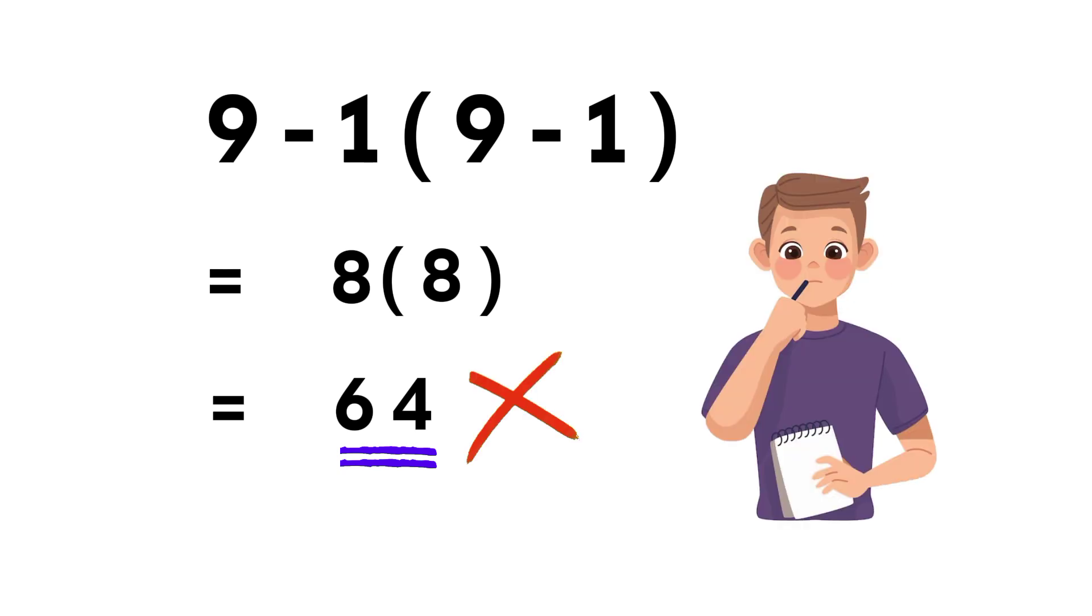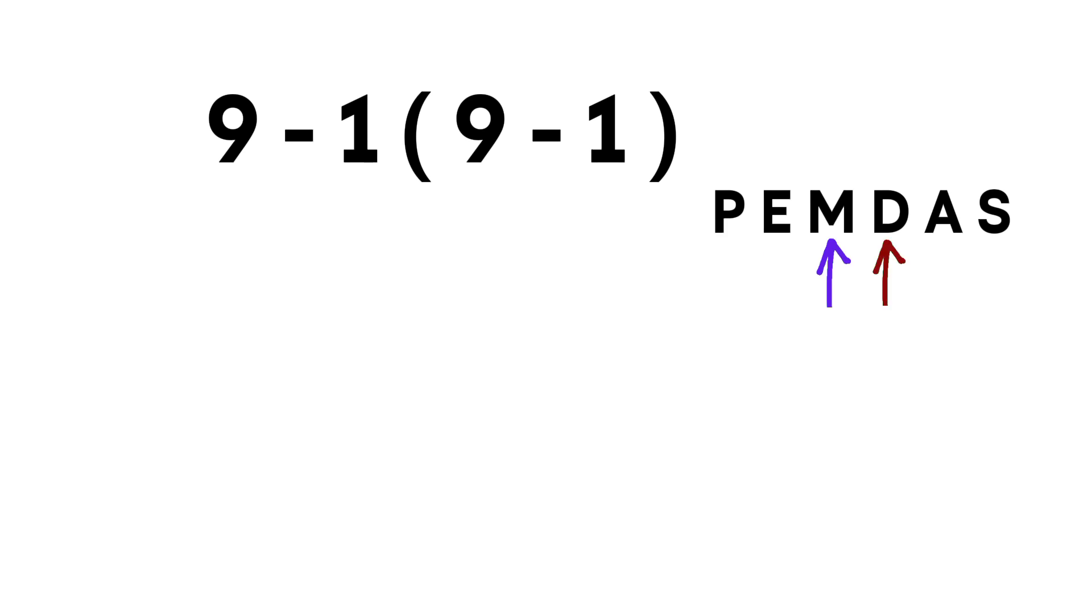Let's break it down the right way. Remember PEMDAS. Parentheses, exponents, multiplication and division from left to right, addition and subtraction from left to right.